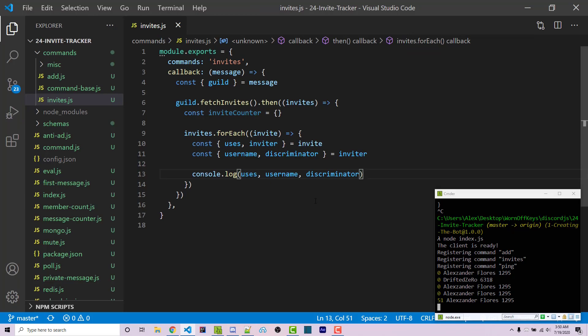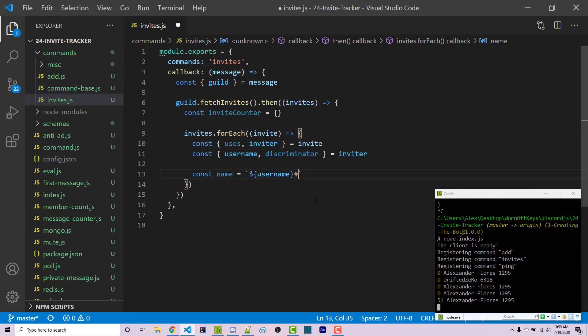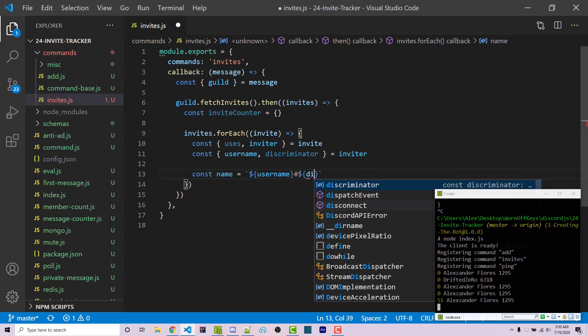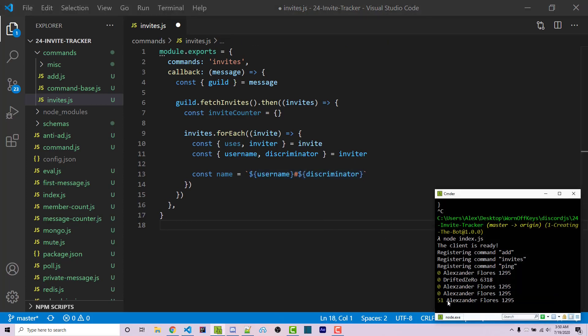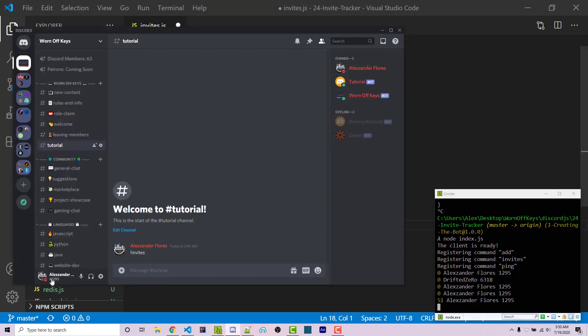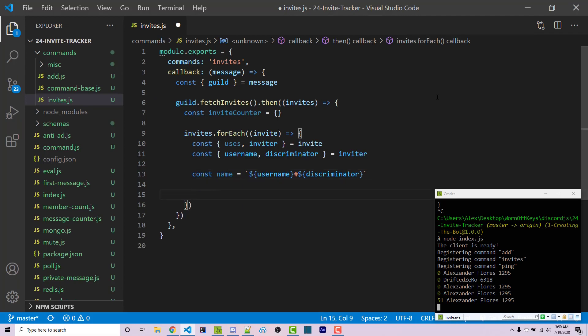We're going to want to add up all of these for each individual user. I'll create a name variable using a template literal. We'll pass in the username, then a hash symbol, then the discriminator. This is the actual name for the user - basically combining these two. This gives us something very similar to the Discord ID you use to add friends. We want to store this inside our inviteCounter.